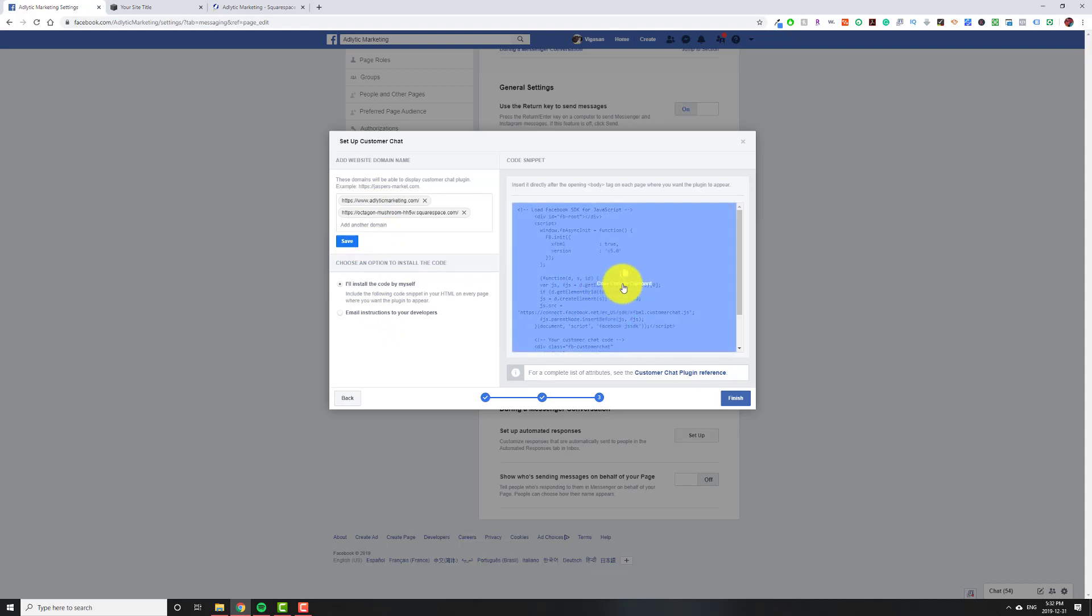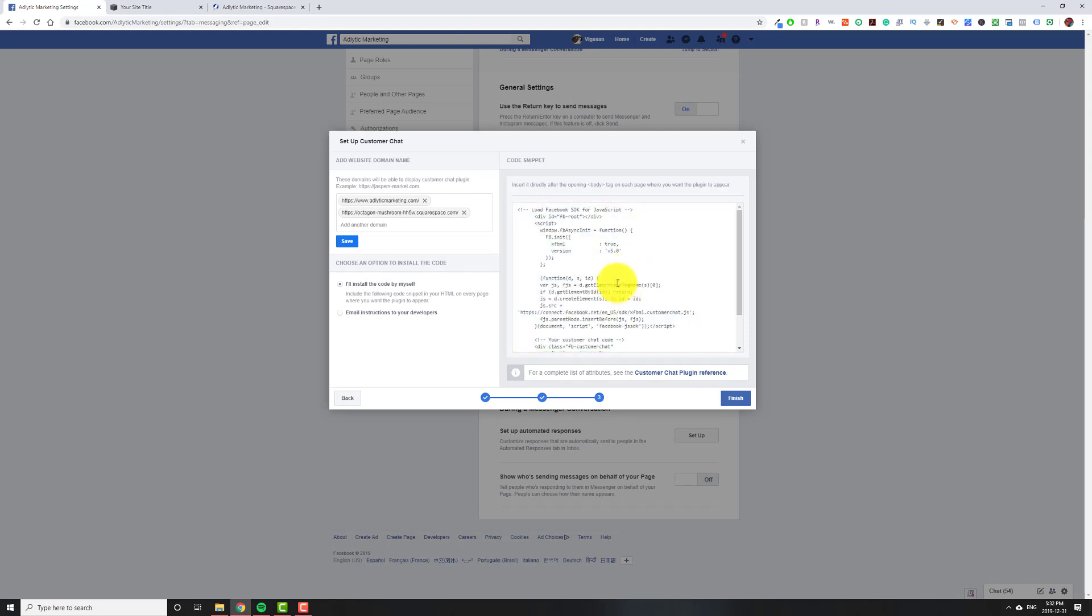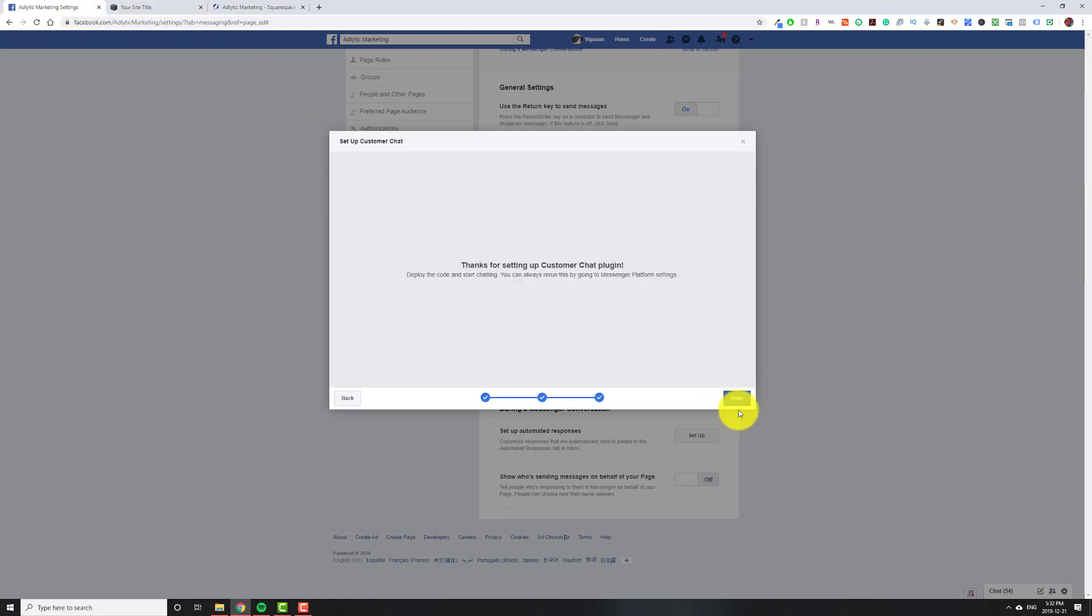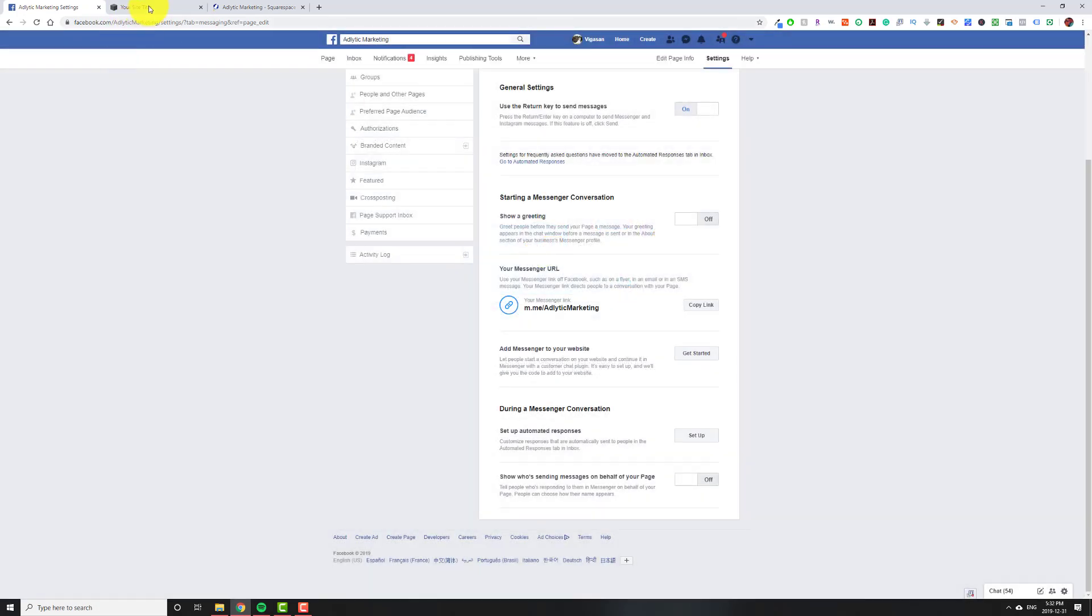And this should automatically be checked. So you don't have to do anything there. All you have to do is where it says Copy Code to Clipboard, just click on it. And as soon as you click on it, it'll copy. And then you can actually hit Finish and then Done.